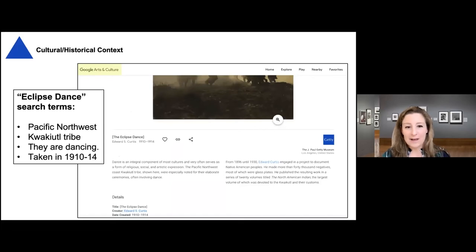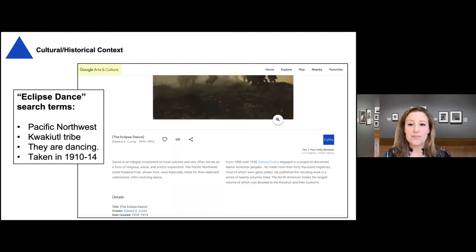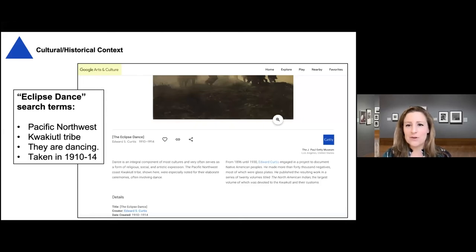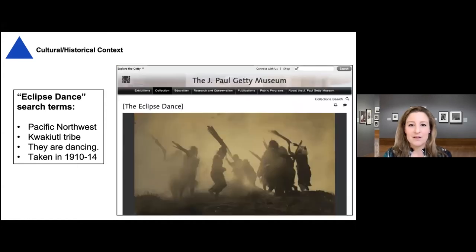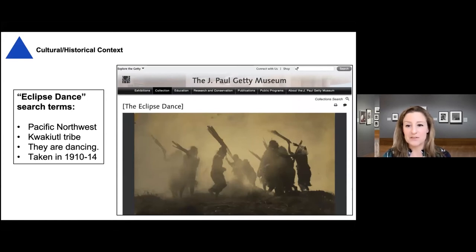By looking at this page I found several key terms that I'm then going to use to search for more information about what this photograph depicts. From Google Arts and Culture, I was able to find that this depicts a Native American tribe that resided in the Pacific Northwest, that they were called the Kwakiutl, that the action that looks like movement is dancing, and I also found the period during which this was taken. I'm also pulling up a page from the Getty Museum's website where you can find all of the same information — just wanted to give you a sense that there are different places you can look.